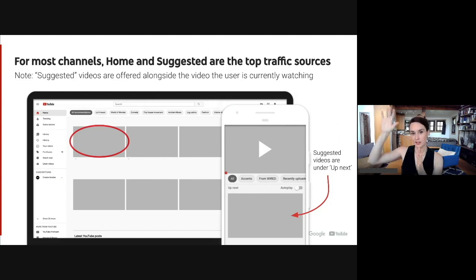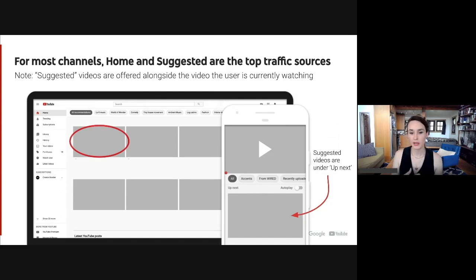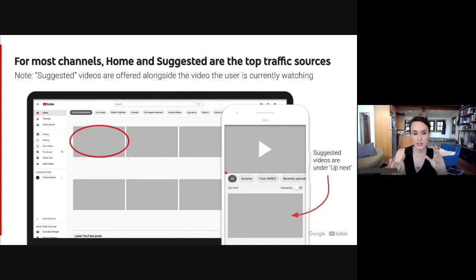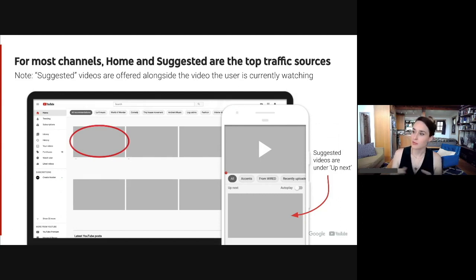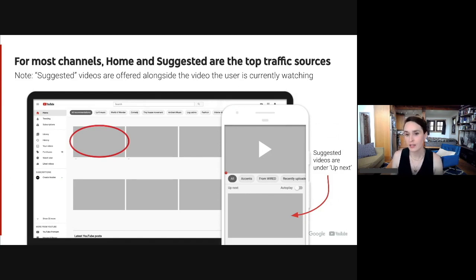Suggested on desktop is like the panel on the side, or the videos beneath the one you're watching on mobile. Creators often refer to 'the algorithm,' but we actually have different systems depending on where viewers are watching videos on YouTube. The homepage offers up a broad array of videos, and it uses similar signals as suggested, but they are designed to do slightly different things. So the algorithm is a bit of a misnomer because we actually have multiple systems depending on if the viewer is on home, suggested, or search. But when I say recommendations, I'm talking about home and suggested — this is how the majority of viewers watch and discover videos on YouTube.